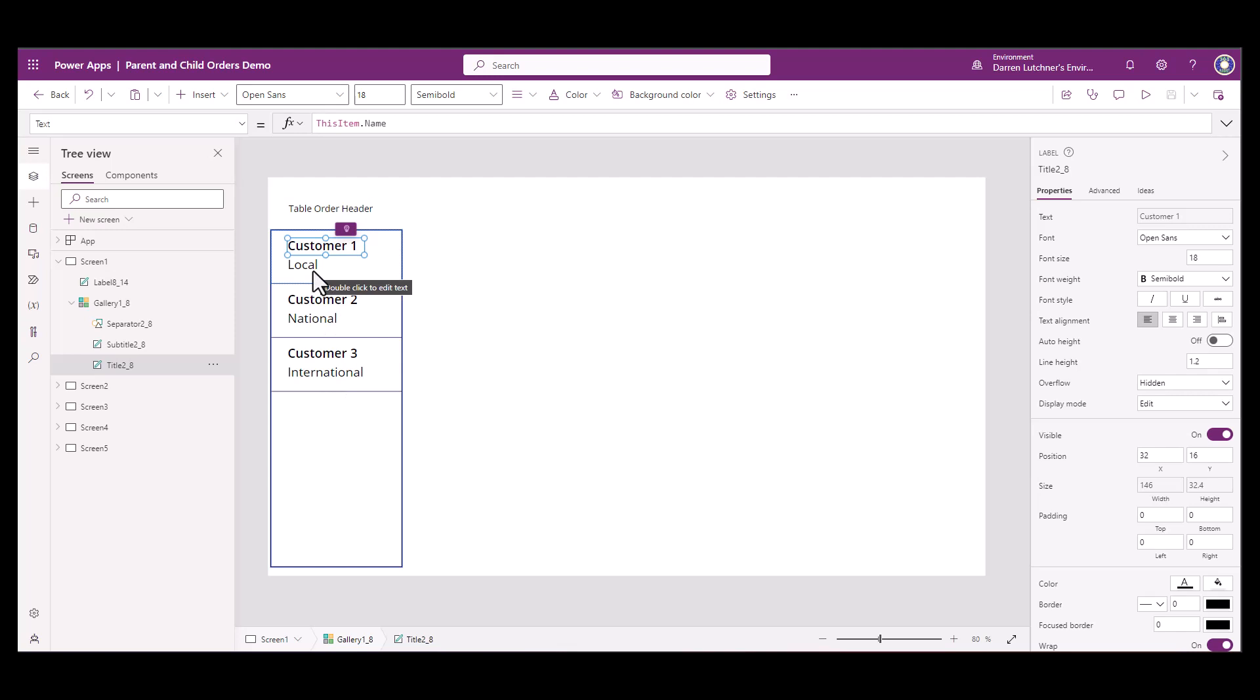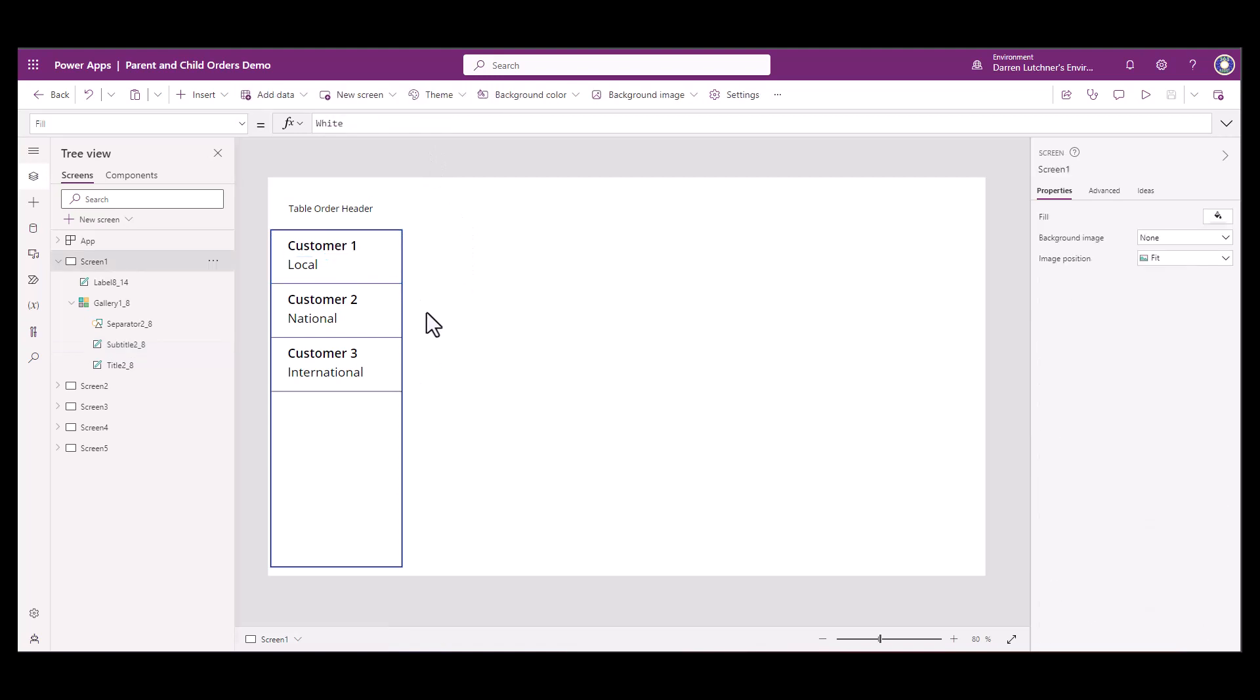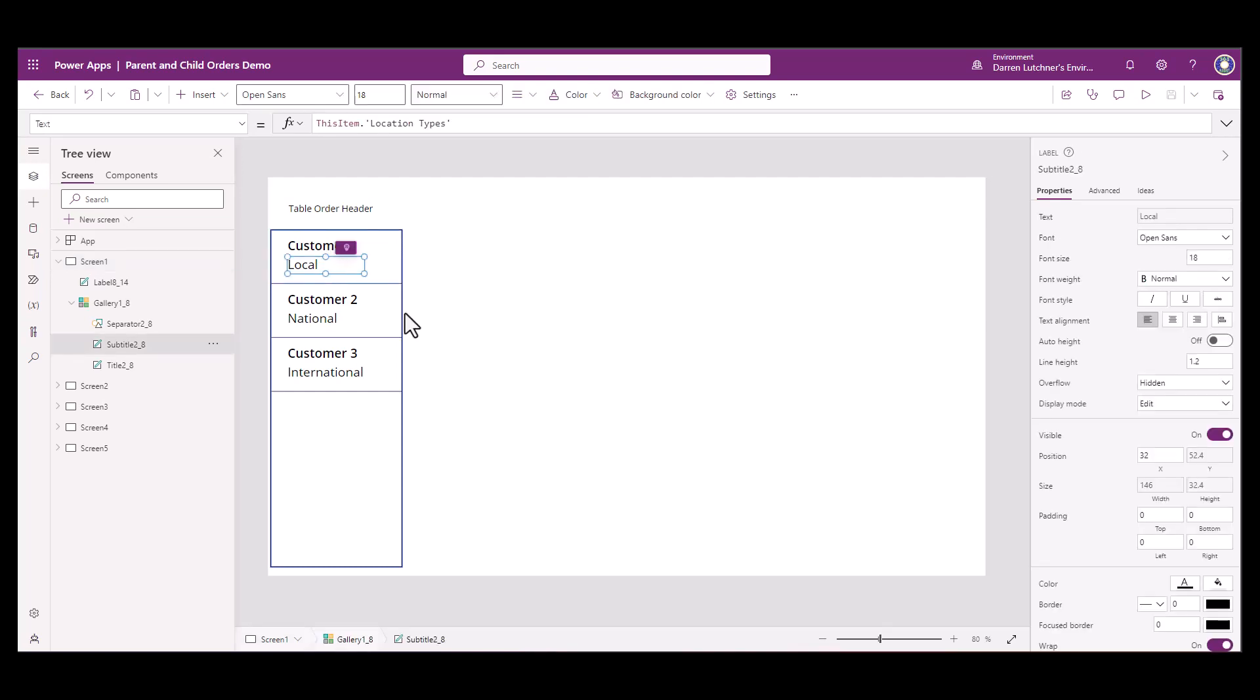I've created another field, custom field called location types, just to show you later how that can be seen. So at the end of the day, what I'm going to want to see is from the example I showed before is customer one with a local location type and customer three with a location type of international.